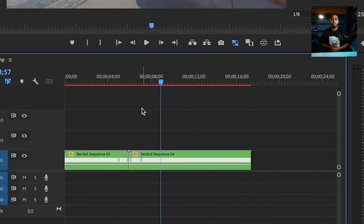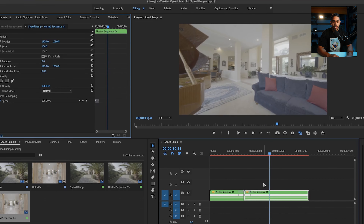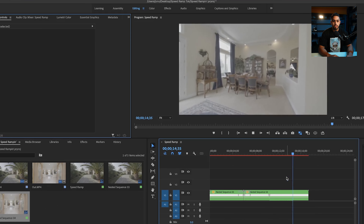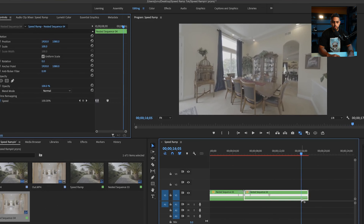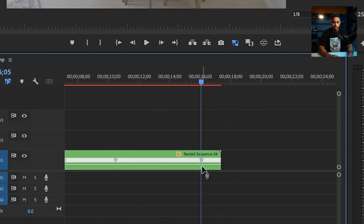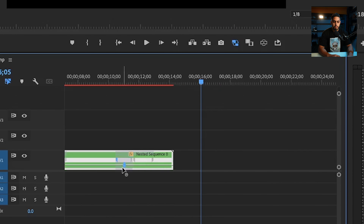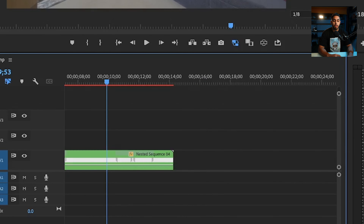Now I'm going to add another speed ramp onto the second clip to give it a little enhancement. I'll play it back and add a marker at the point where I want it to start, then keep playing and add another marker where I want it to end. I'll grab the end piece of the first section, bring it to the center where the two meet, and do the same for the other. I'll speed this section up by about 300 to 400%, grab the panhandle in the middle, ease it in, and do the same for the other side. Let's play it all back and see how it looks together.